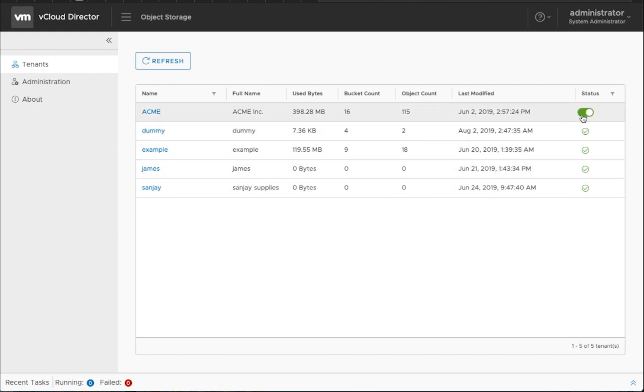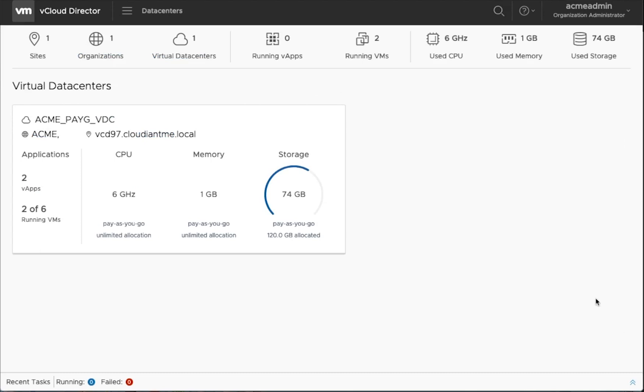In this organization, we are going to use Acme for our demo. So we have enabled that. Now let's log in as an Acme admin and go into the tenant view.